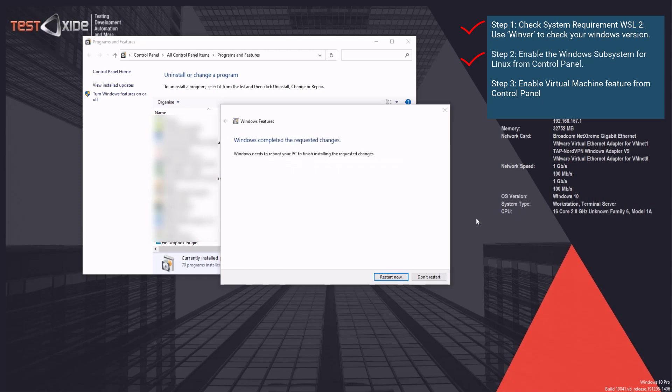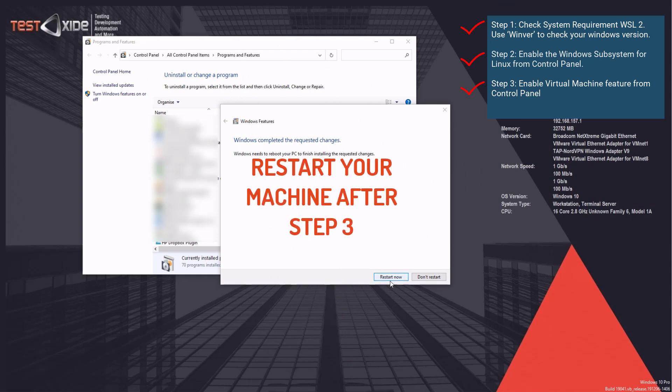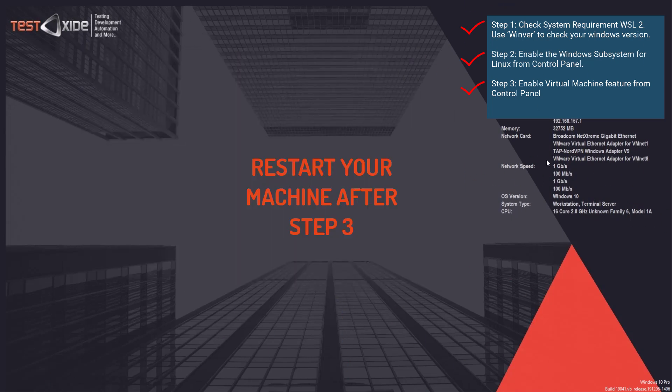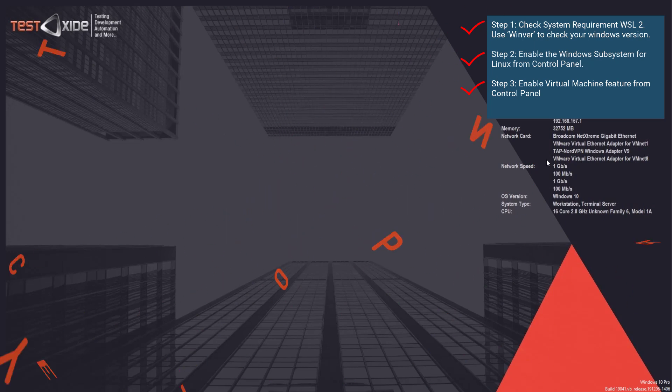So once the installation is complete, prompt you again to restart. And this time, we are going to restart the system indeed. So let's restart. Alright, so we are back after successfully restarting our system. So let's head on to next step.